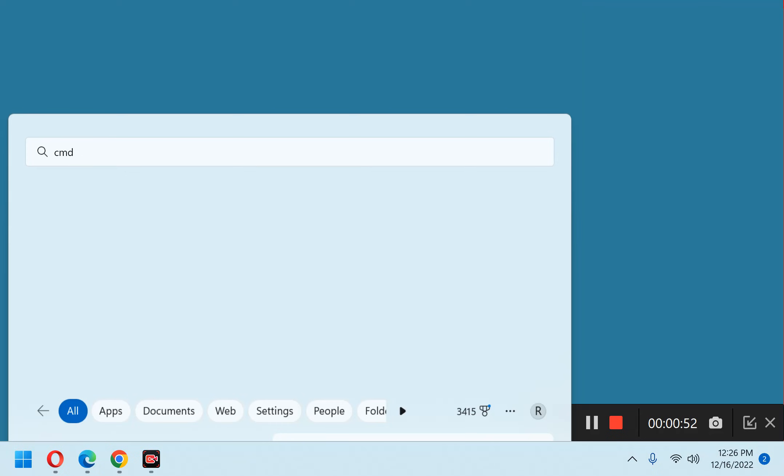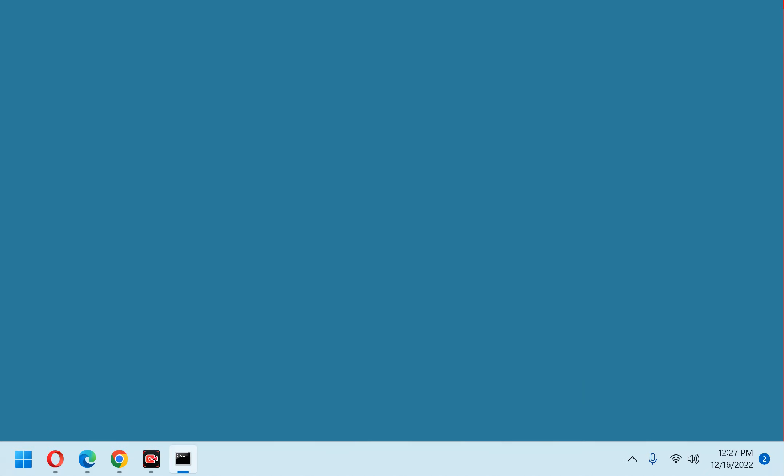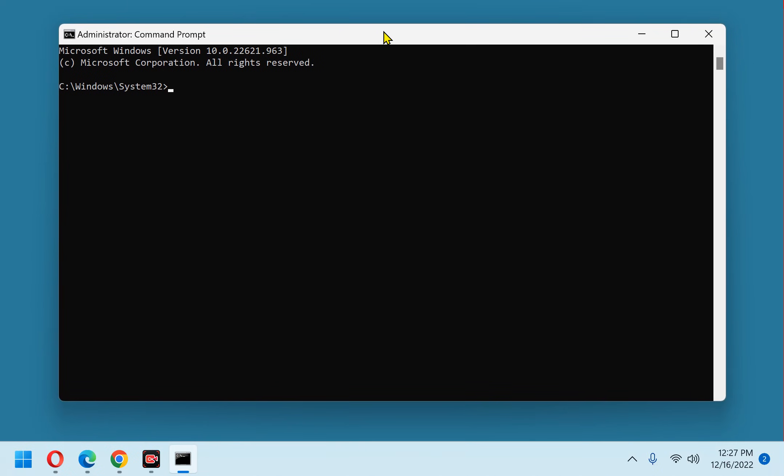Answer yes in response to the user account control dialog. And there's our command prompt window.